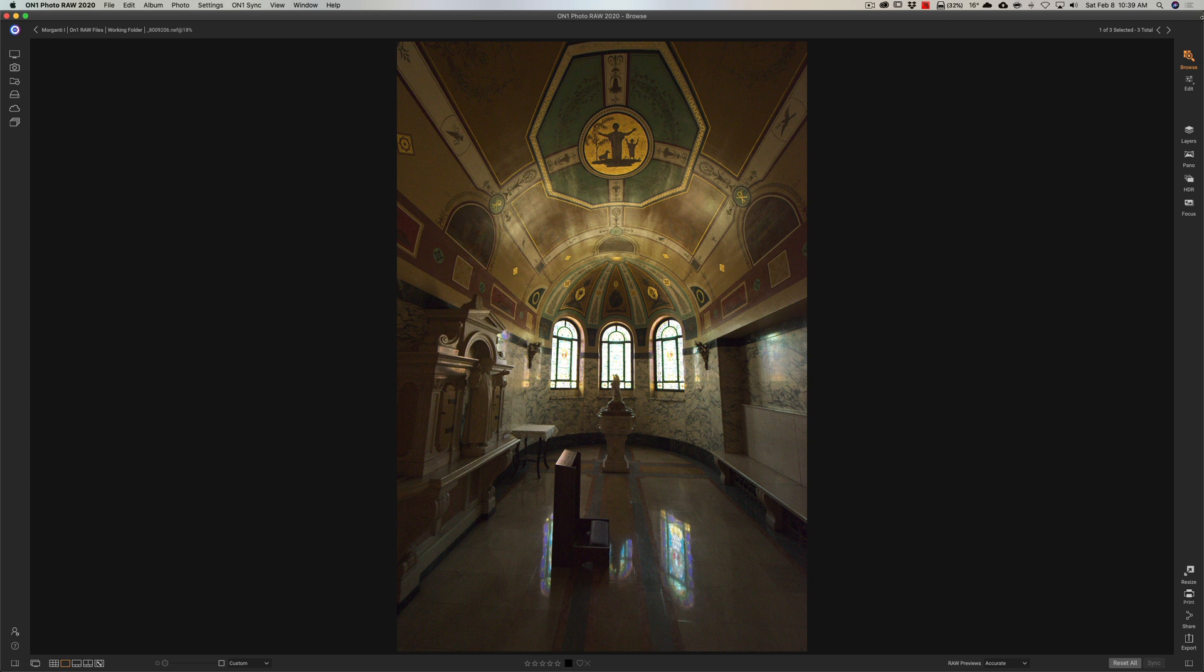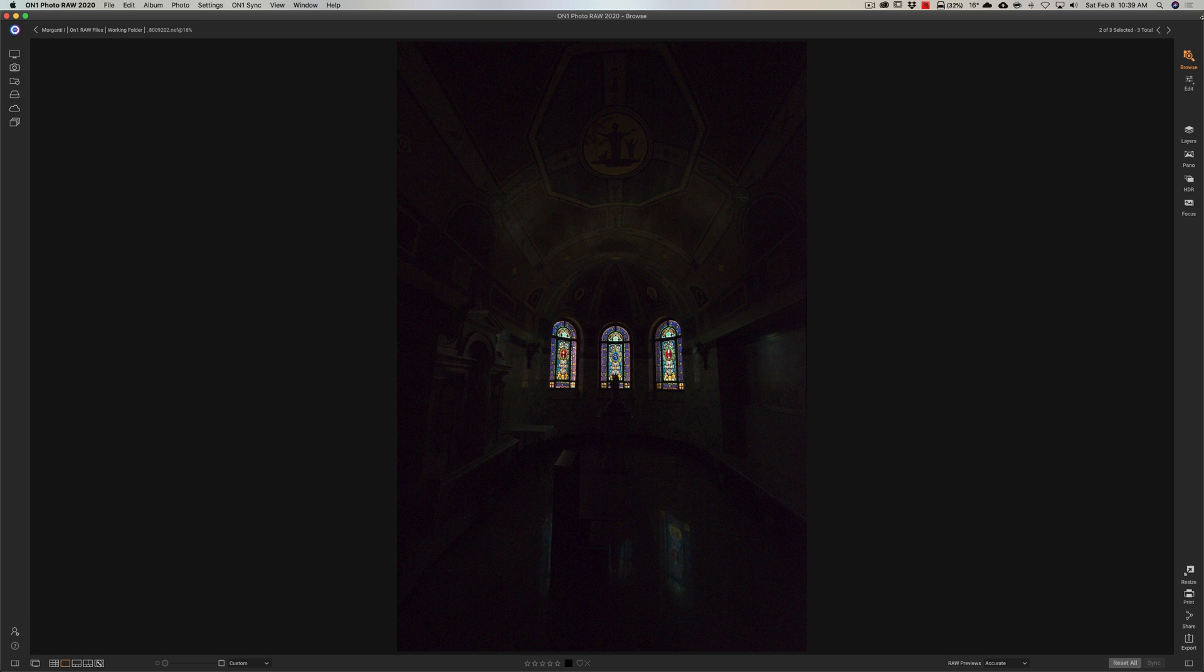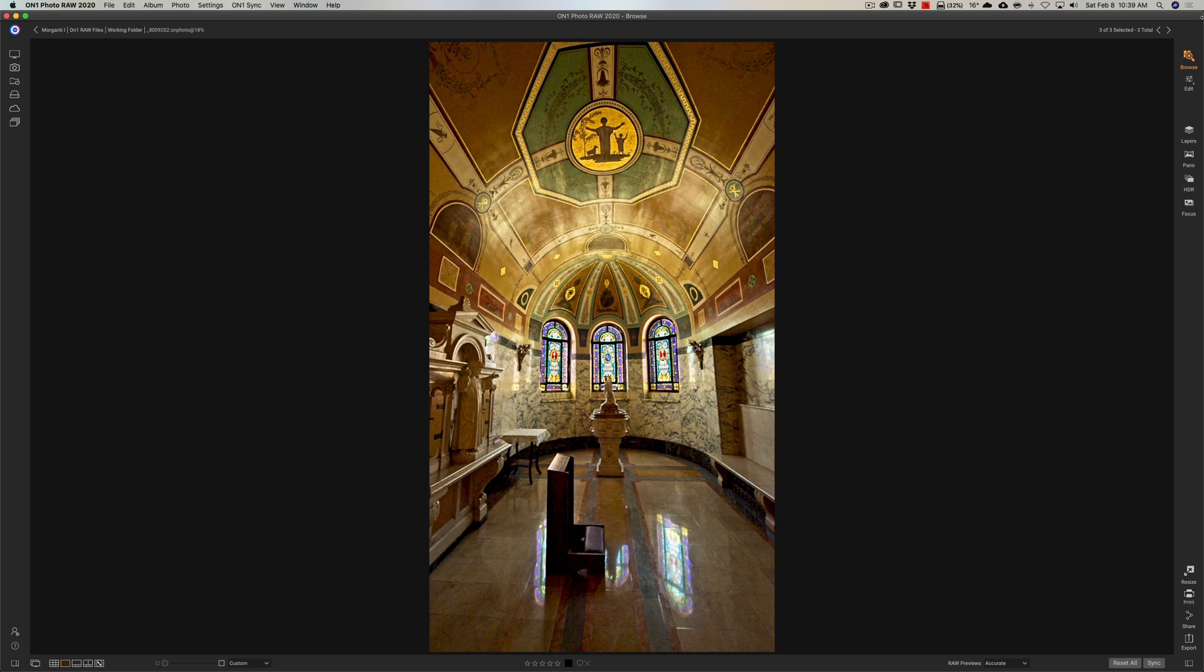I have this image, which is more or less properly exposed for the room, but unfortunately the windows are blown out. While I was there, I took a second image that was exposed for the windows, and as you can see, the room is really dark. What I did was open both of these images in On One Photo Raw 2020 and did exposure blending to come up with this image.